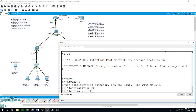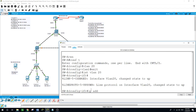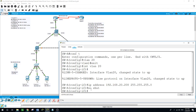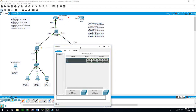The network is 192.168.20.0. Enter interface VLAN 20, IP address 192.168.20.200 with subnet mask 255.255.255.0, and we will open the port with no shutdown. We will do the same on Switch B.